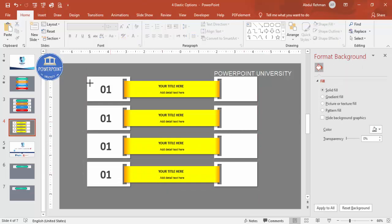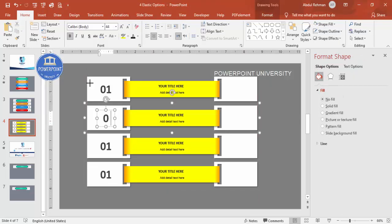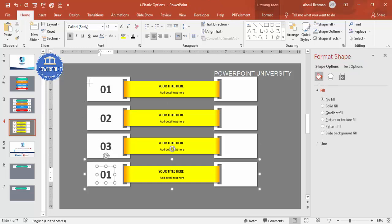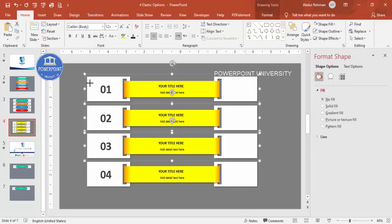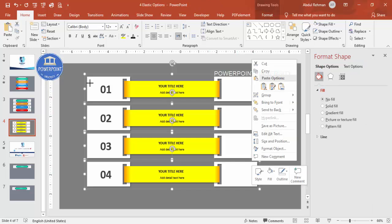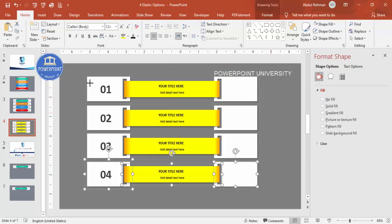Change the step numbers: the second option to '02', the third to '03', and the fourth to '04'. Depending on your requirements you can also change the belt color for each option. Select all elements and right mouse click to ungroup everything.